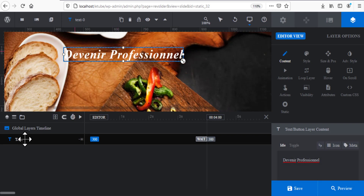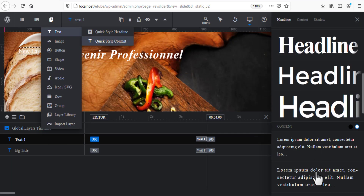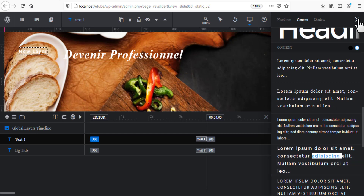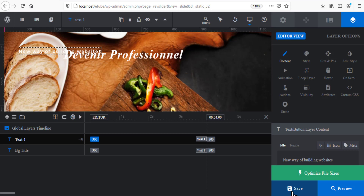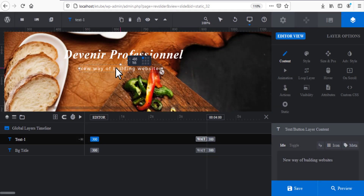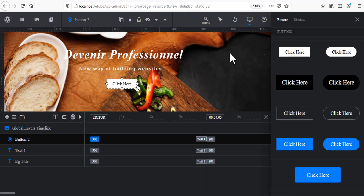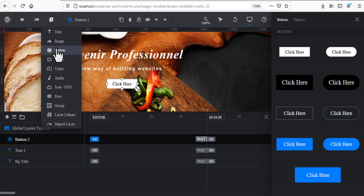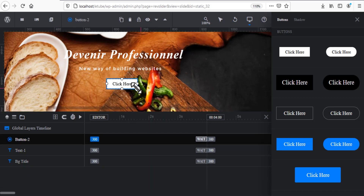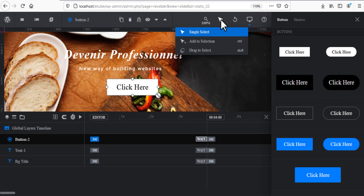Choose a Big Title style like this one. Now I'll add content — for example 'Newly of Building' just as an example. I'll also add a button here. If you want to add another button just click to add more; you can add as many buttons as you like. For this example we'll create three buttons.